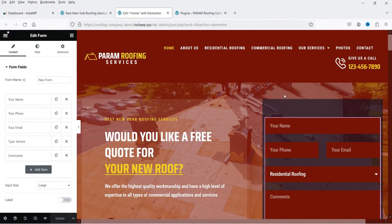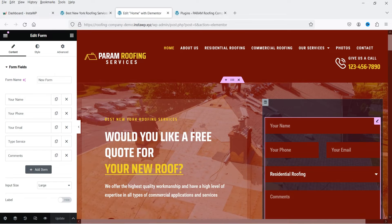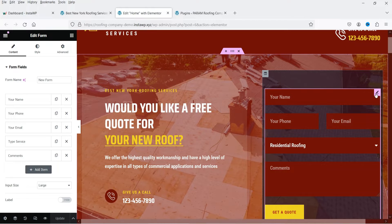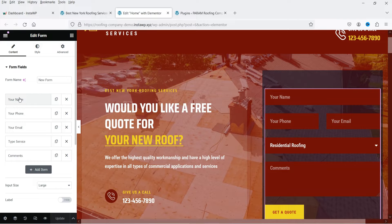I'm logged into the WordPress dashboard and I'm using Elementor on this website. On the home page I have one Elementor form that I want to connect with Google Sheets. I've selected this form — you can see it has five different fields: person name, phone, email, type of service, and comments.